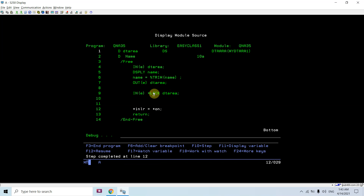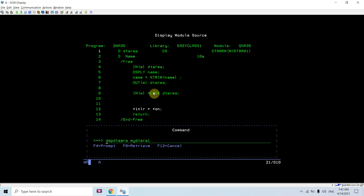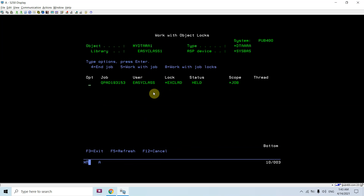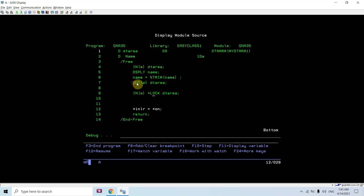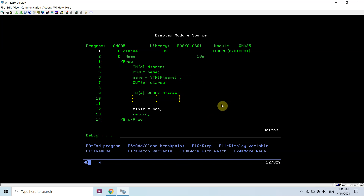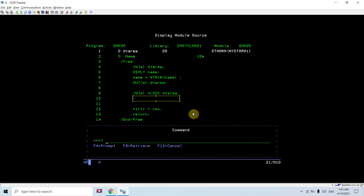Now I'm applying the lock. You can see that the exclusive exclude-read lock is there on this data area through this job, whose scope is start job. Once I use OUT or the OUT opcode on the data area, I would be removing that lock. If I am not using that, then once UNLCK gets set to ON, the lock is released.